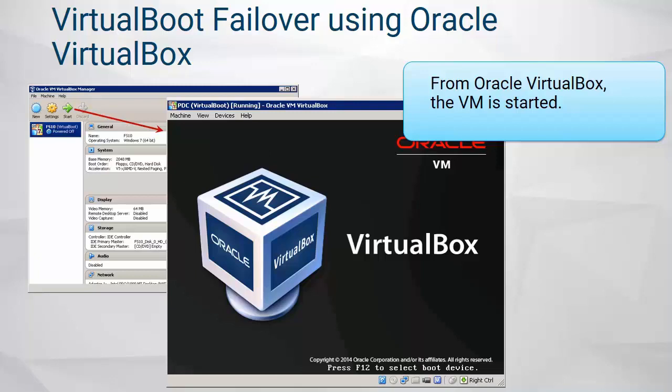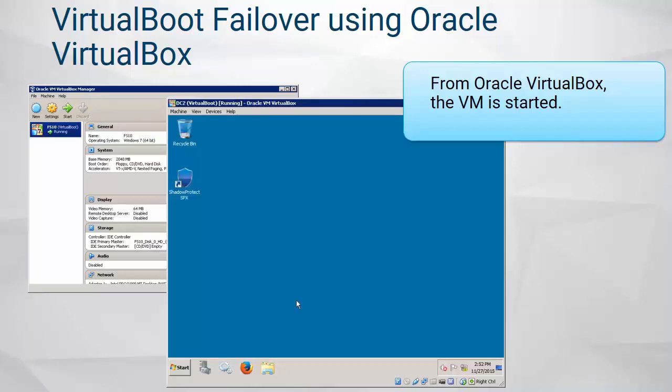Adjust network, system, and display settings if needed, and start the VM.